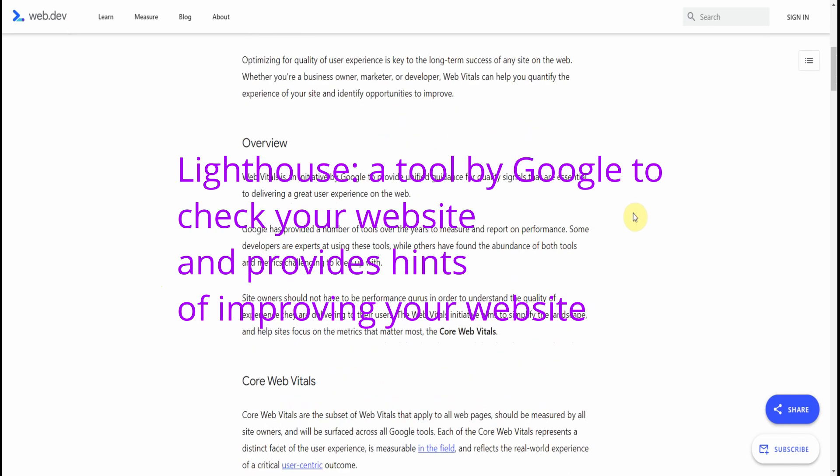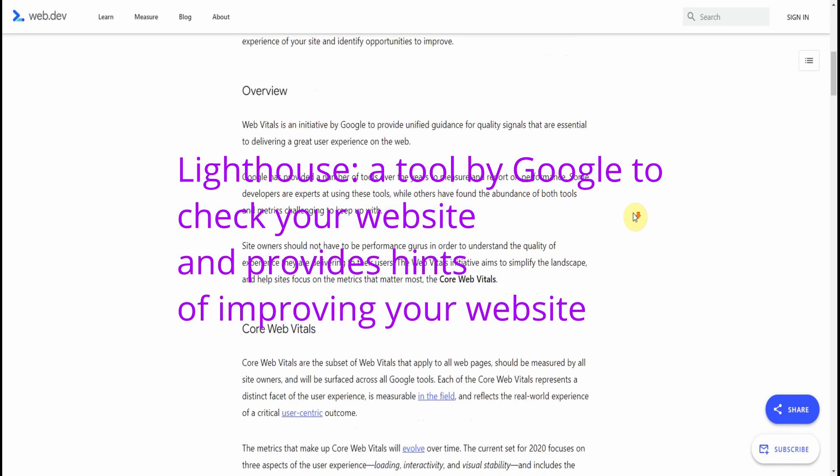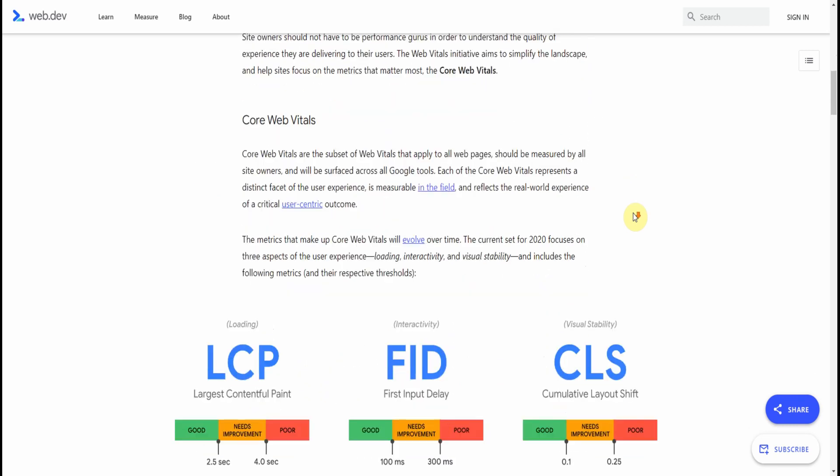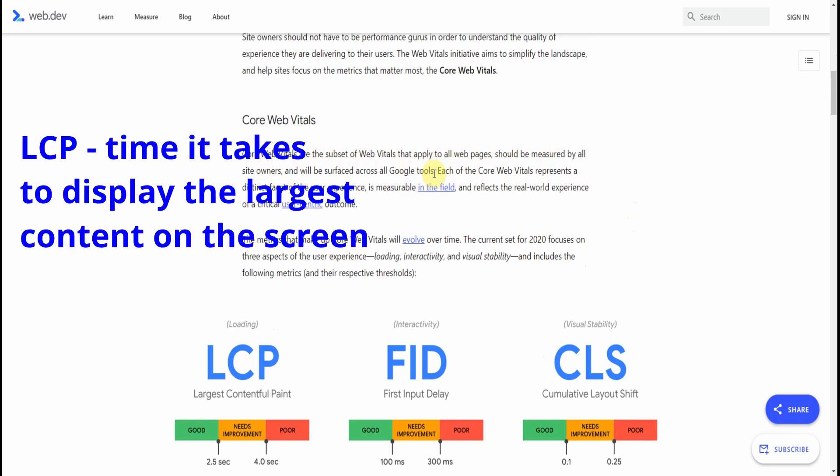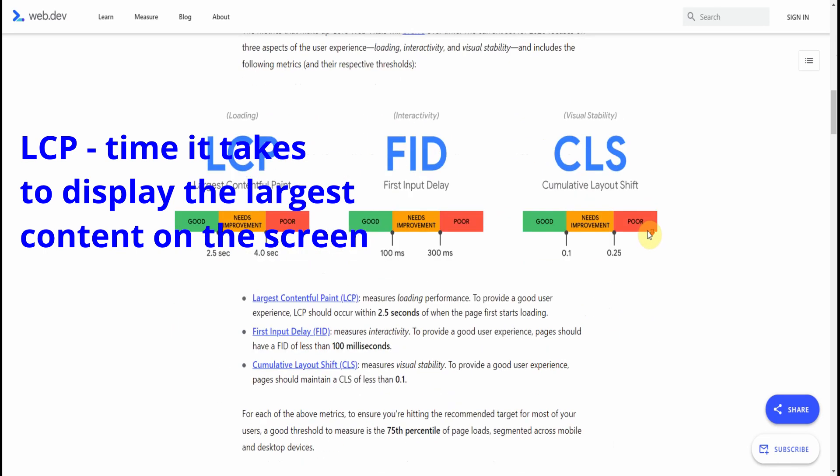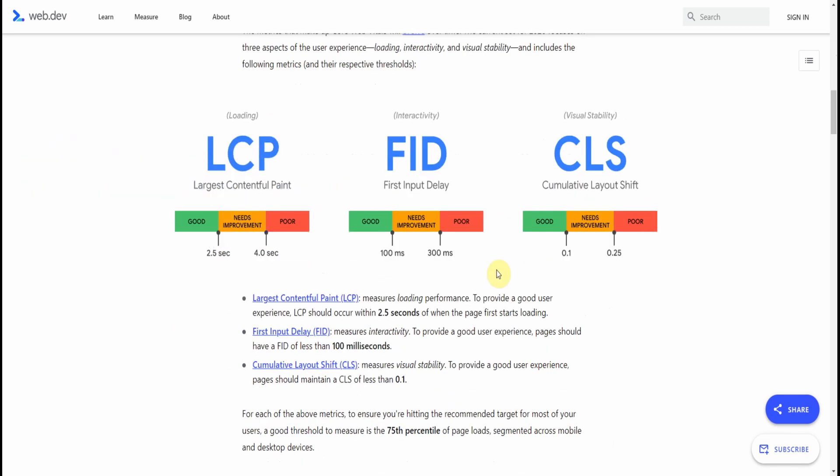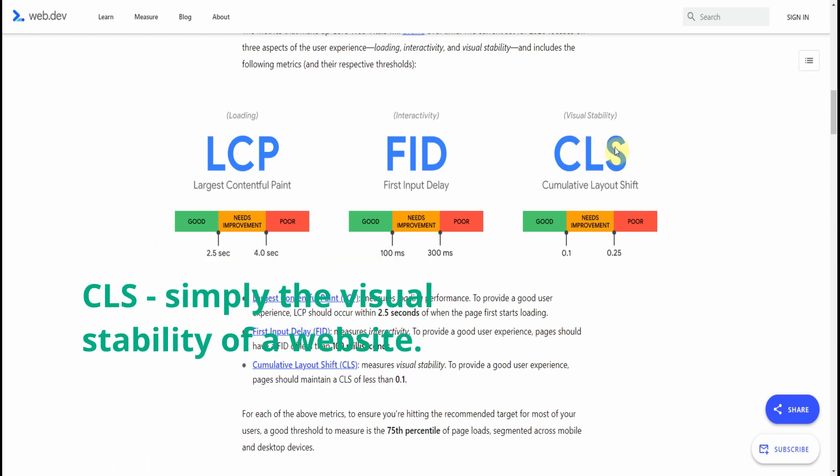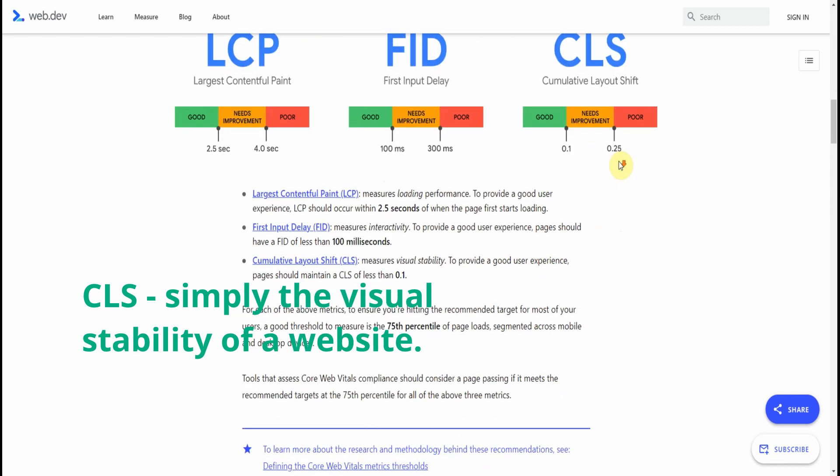To find out where you stand on the three components that Google is looking for, which is Largest Contentful Paint, which affects your loading time, First Input Delay, which is interactivity, and Cumulative Layout Shift, which is your visual stability of your website.